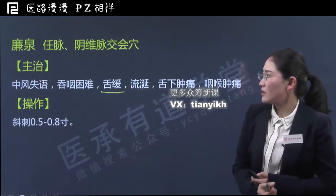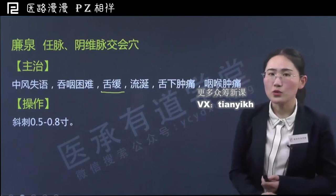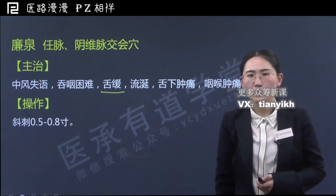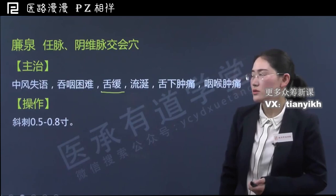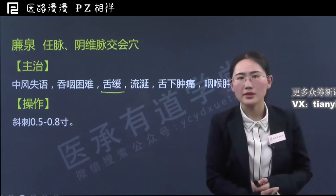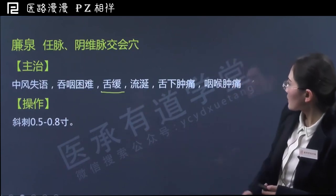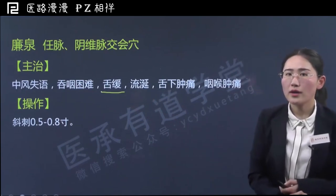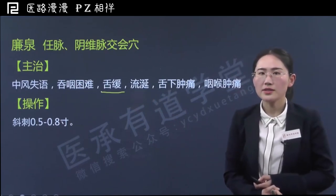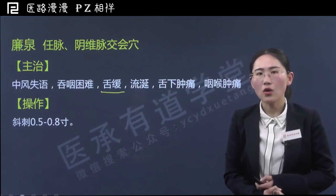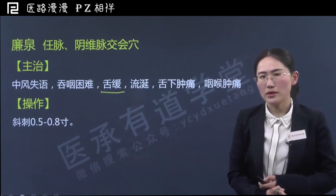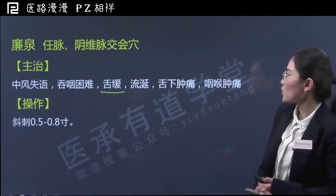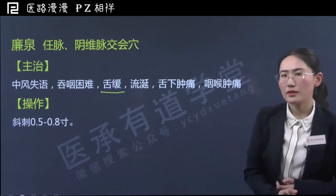舌缓呢是一种状态，病人往往可以发出一些声音，但是要比较完整、比较清晰地说出相关语言词汇就比较困难，常见于中风之后语言中枢受损的患者。流涎就是口水过多、流口水，常见于中风之后或痴呆的患者。还有舌下肿痛，包括舌的肿痛，廉泉也可以治疗。